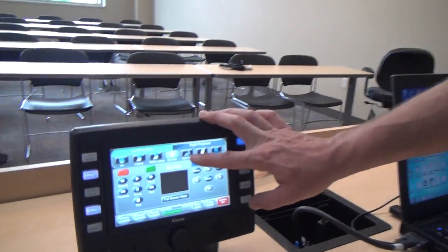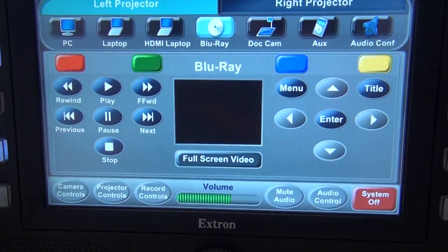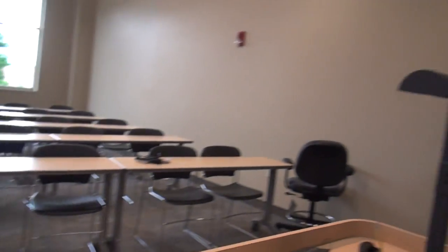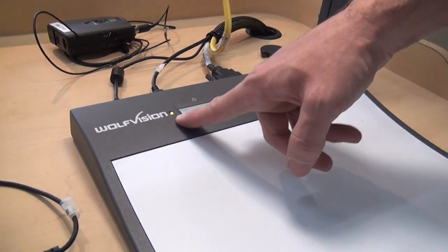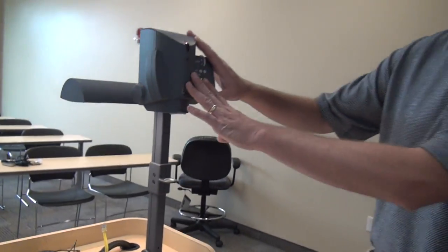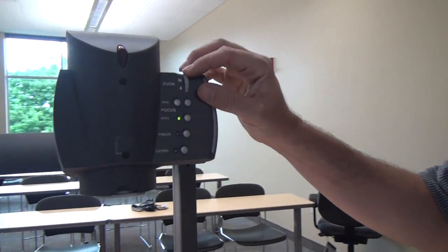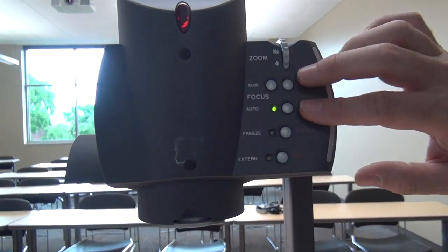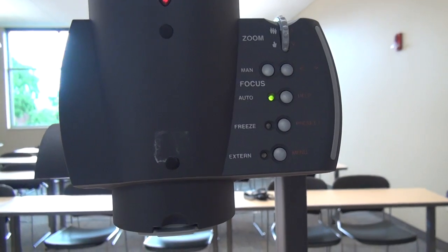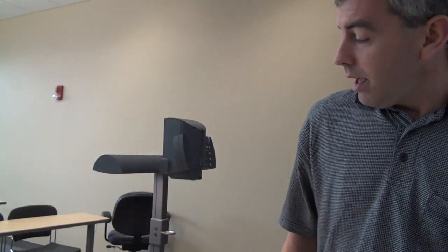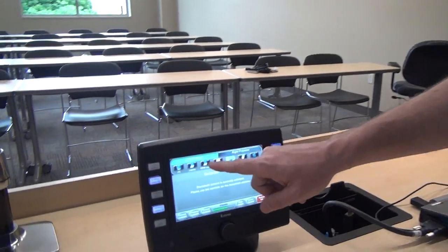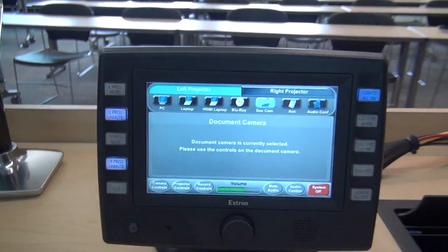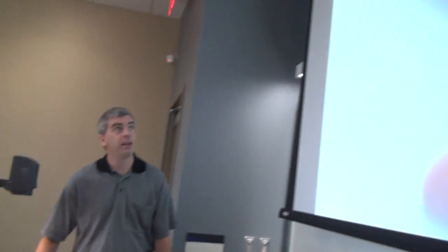The next thing we have is our document camera, located on the right hand side here. The power button is on the back of the document camera — it's going to flash green, and when it's a solid green I'll know it's ready to go. My advanced controls are up by the camera: I can zoom in and out using the zoom wheel, and I have manual and autofocus options. When it's ready to go, I'll hit document camera on the touch panel — since I'm on the left projector tab, the left projector will switch to the document camera, and anything I place underneath the camera will show up on the screen.